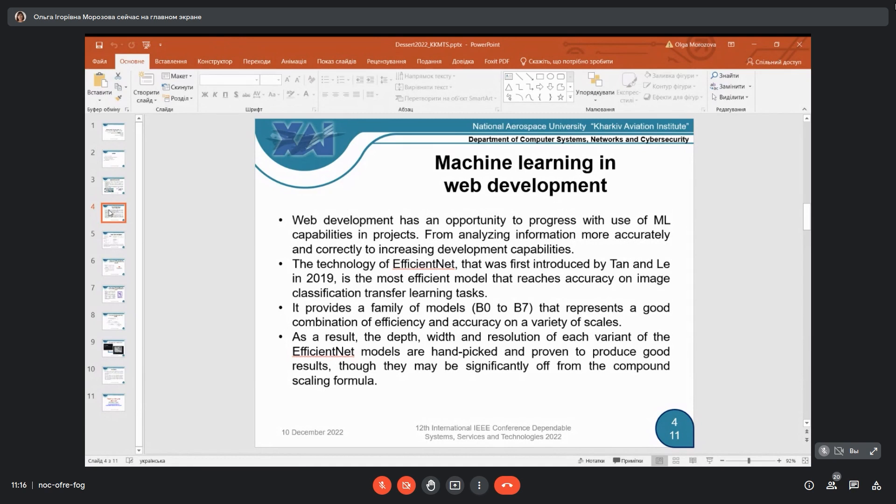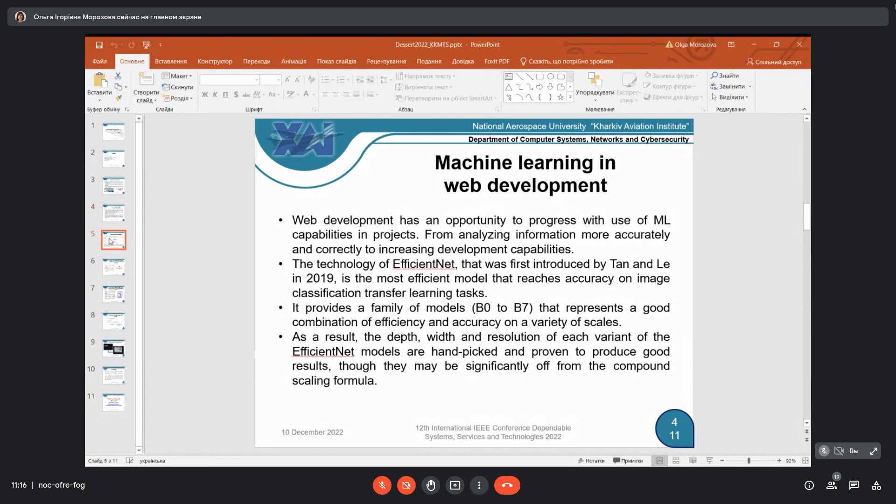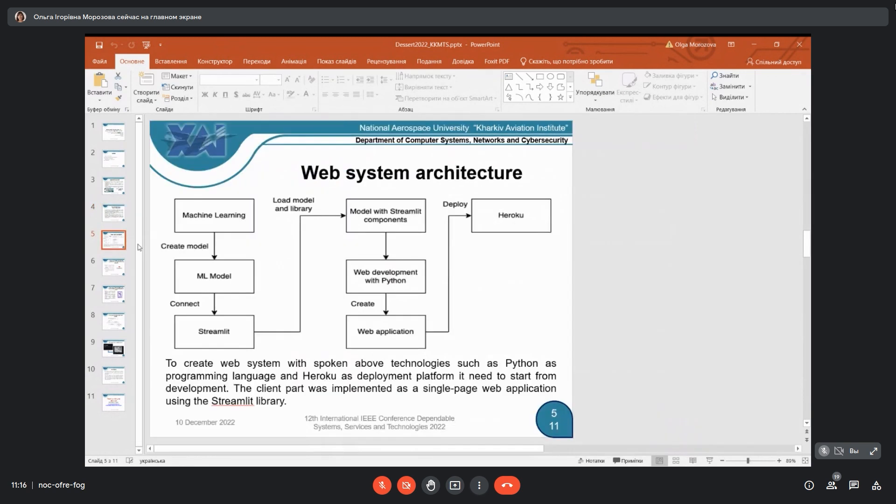As a result, the depth, width, and resolution of each variant of the EfficientNet models had been tuned and proven to produce good results through the Compound Scaling formula. In our work, we select model B0 for use, and now in this web system architecture, you can see how they connect to each other.